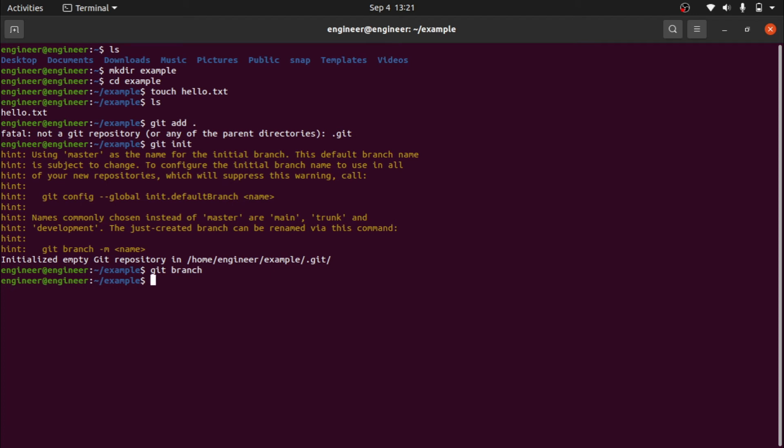Because we just initialized it, we have to commit at least once to see the master branch. Now I am going to...